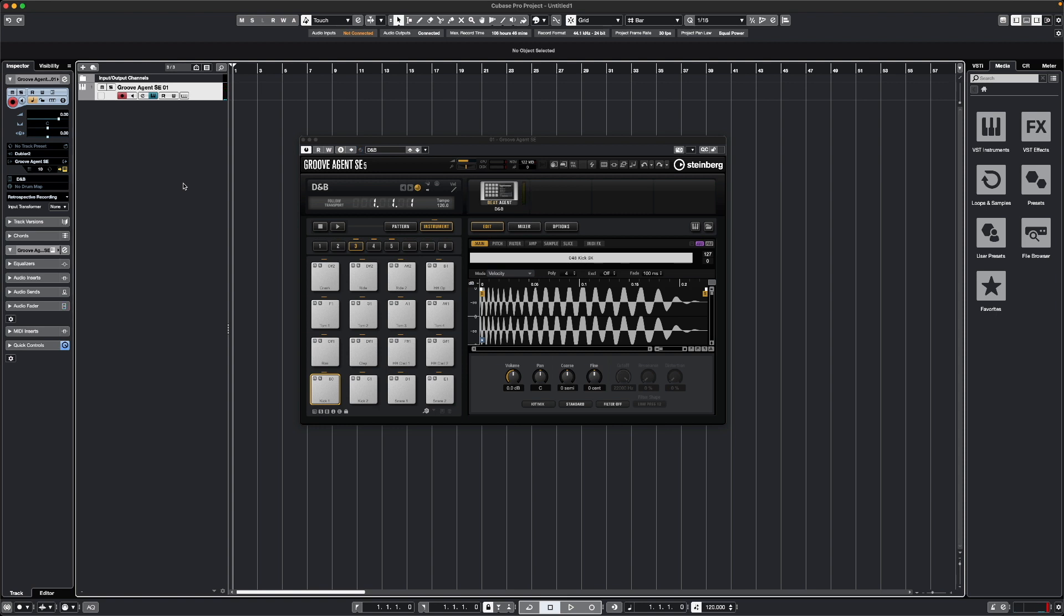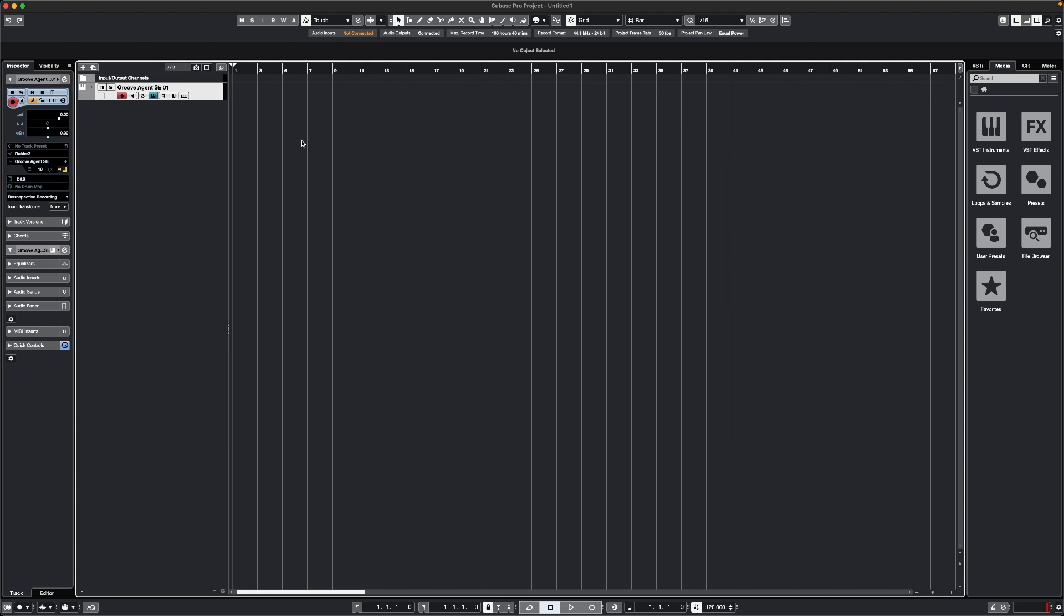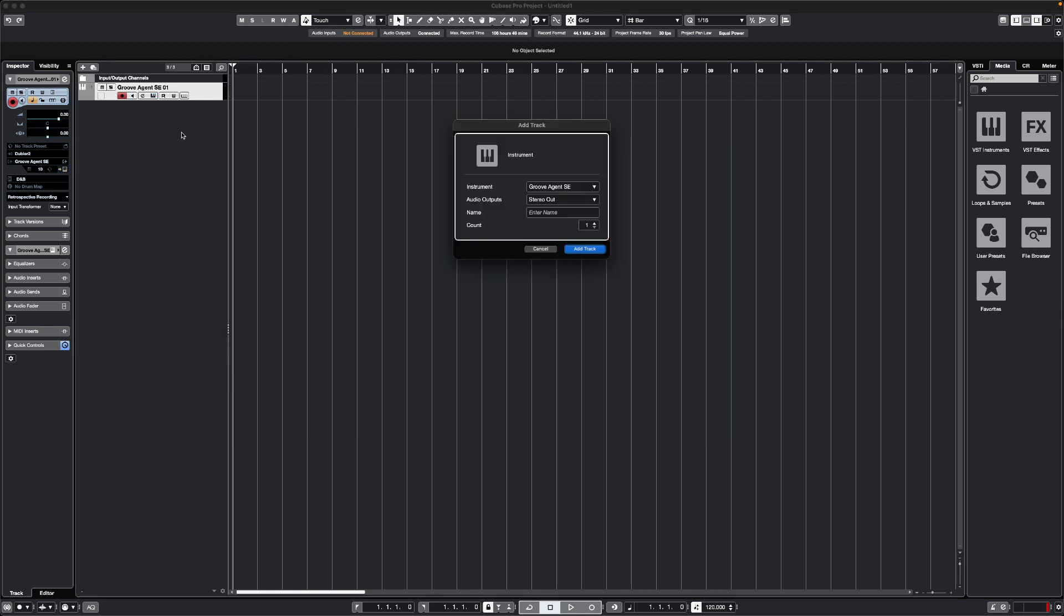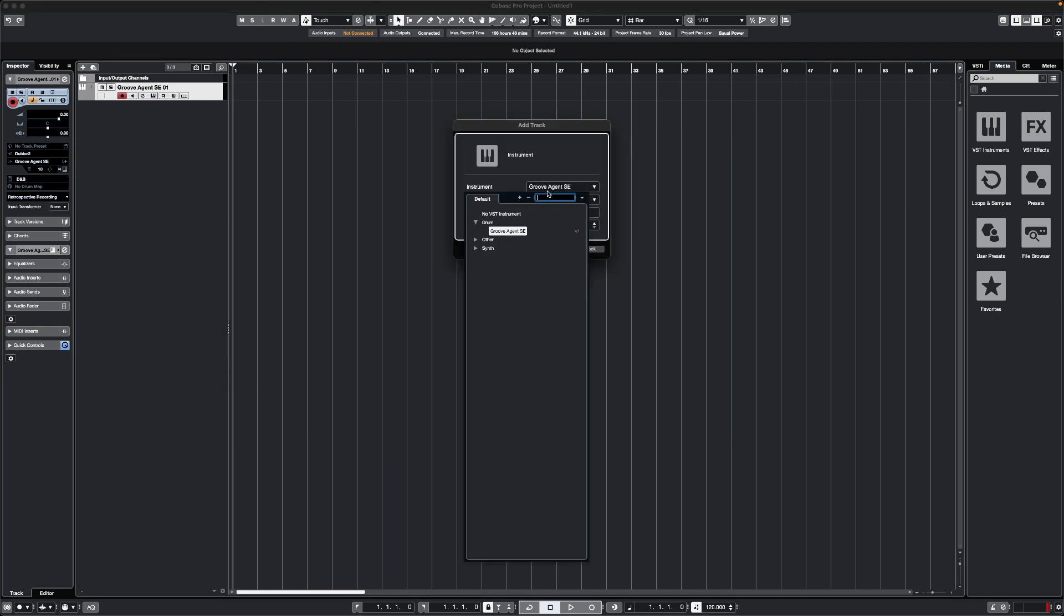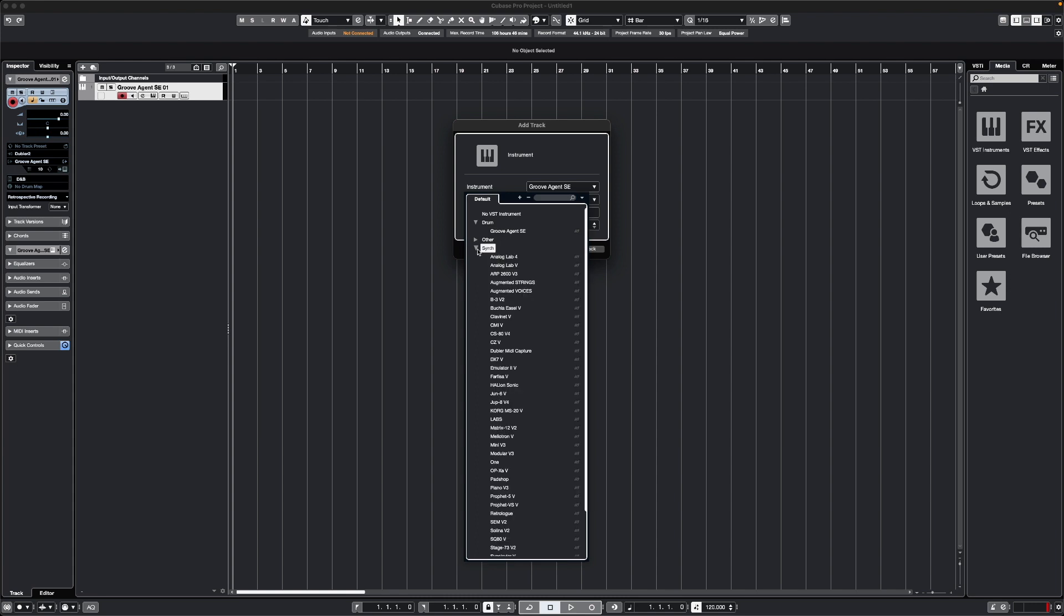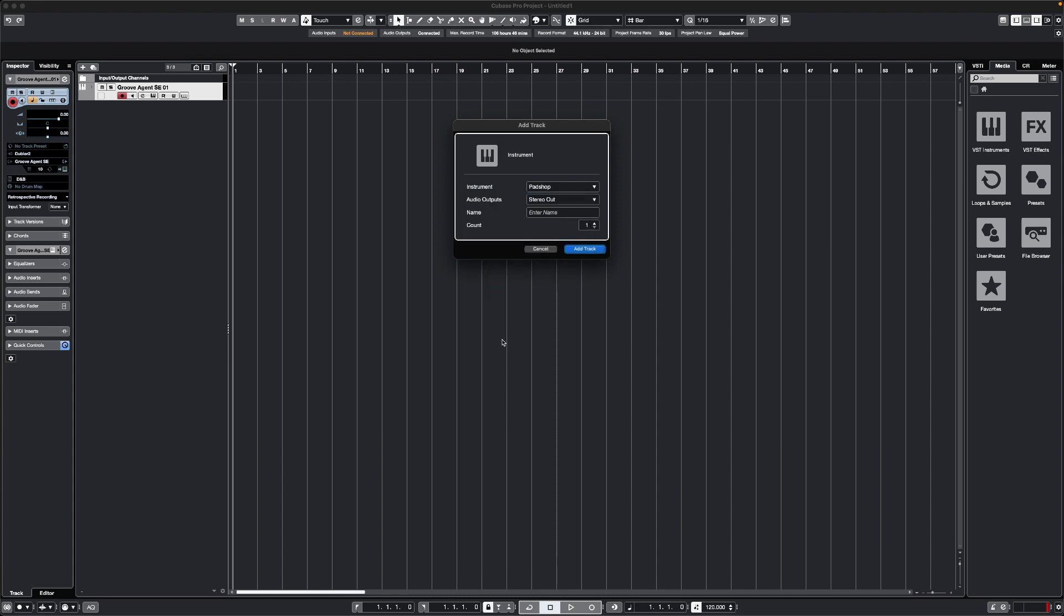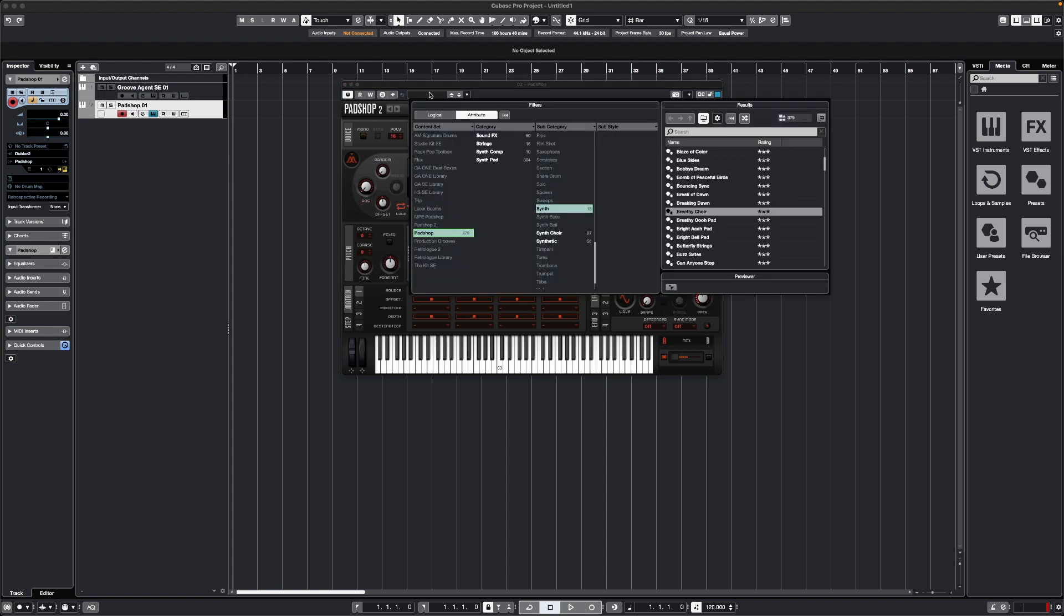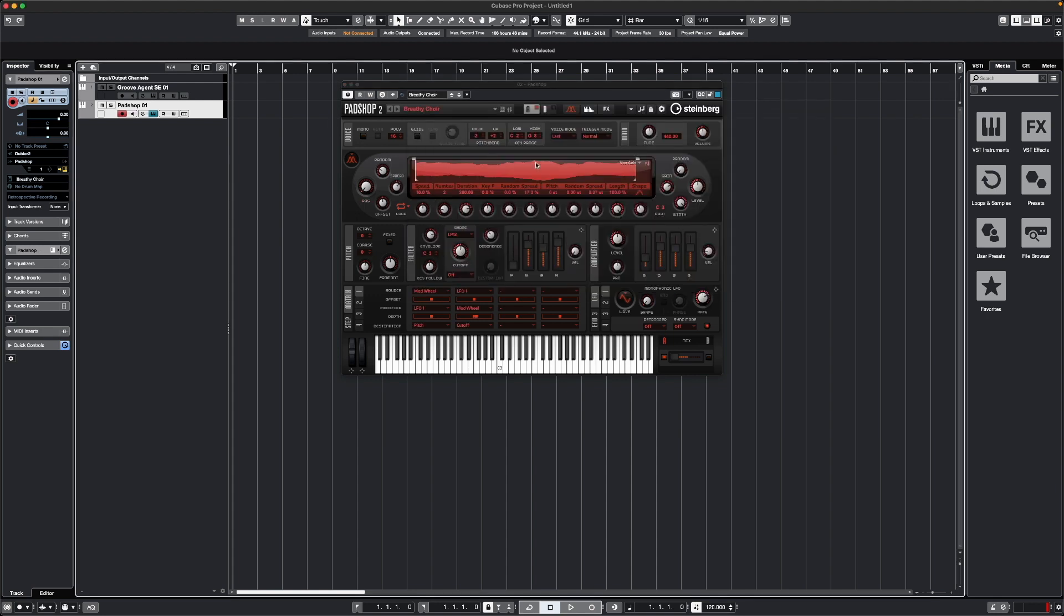If I want to control a pitched instrument, I can add another instrument track. Let's close this, and we'll add another one here. This time, let's pick a synth that we want to control. Let's do Padshop, for example. We'll add this. Let's get another preset here. We'll do this pre the choir preset.